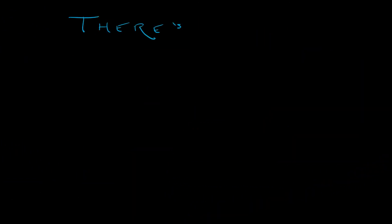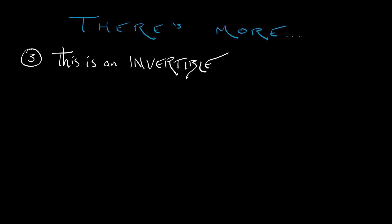All right, a few more important features of the Henon Map. Next, this is an invertible system, much like the bouncing ball map. That means that the right-hand side, F, its inverse exists.